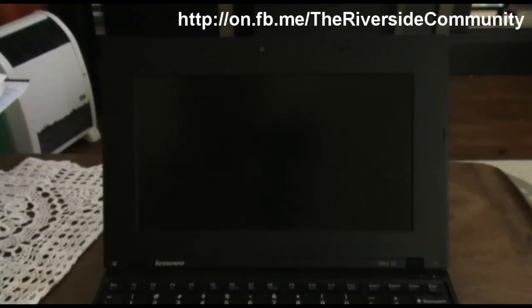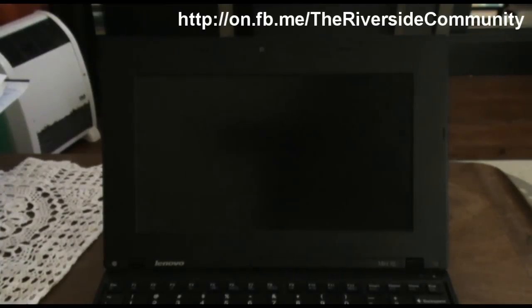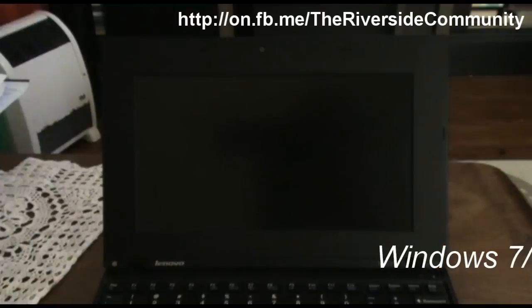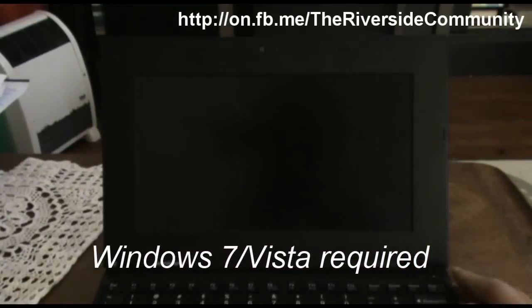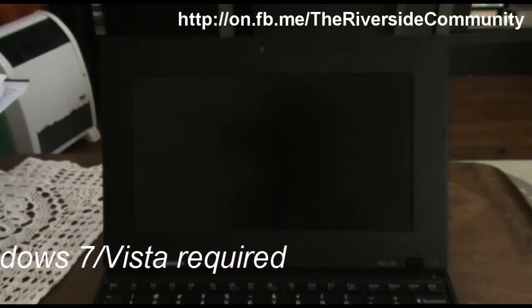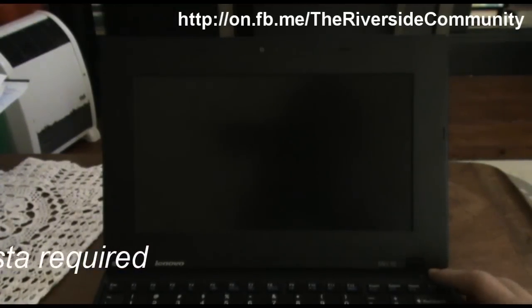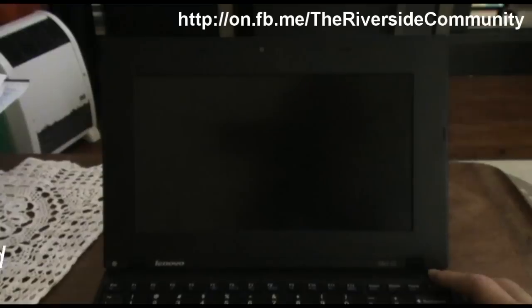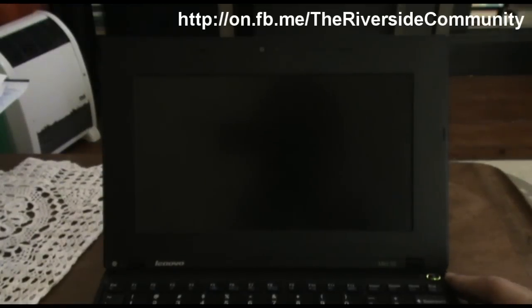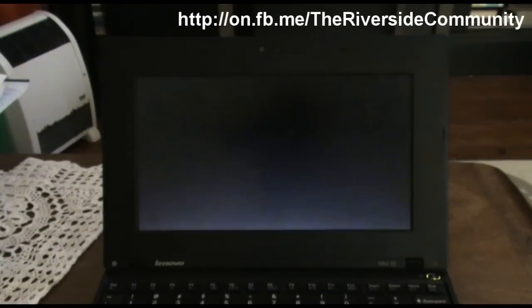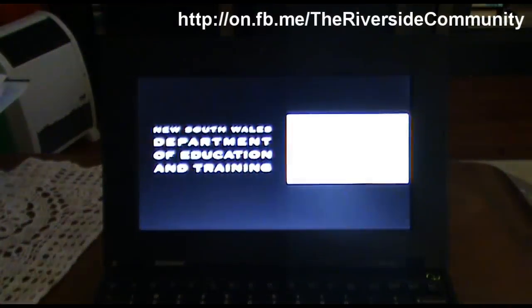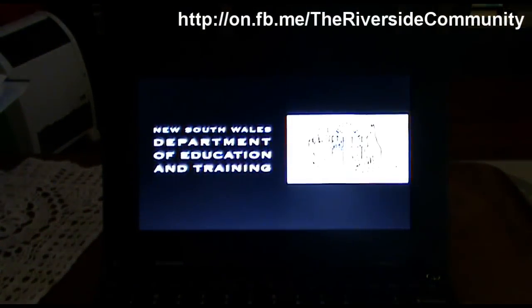So what we're going to do, you'll need Windows 7 or Windows Vista for this. And how this works, is you're going to turn on the computer and get to the screen when it says it's loading up Windows.